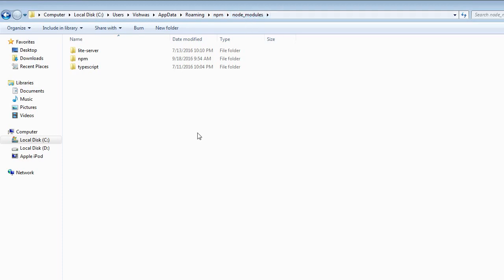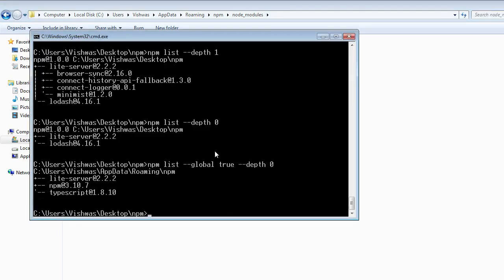Here is where our globally installed packages reside. So that is how you list the locally and globally installed packages.